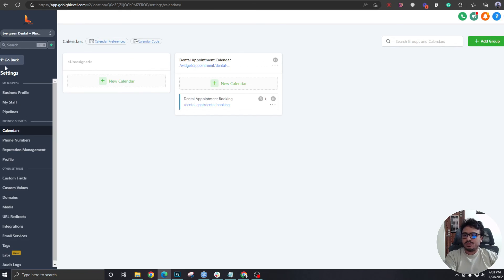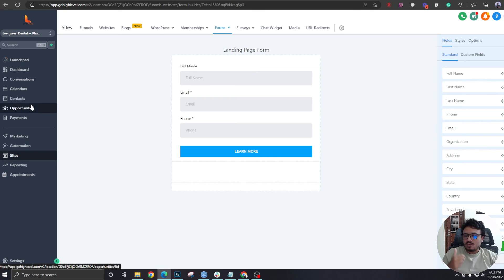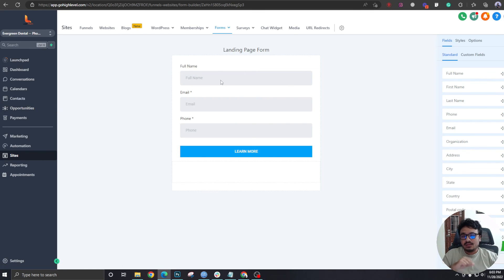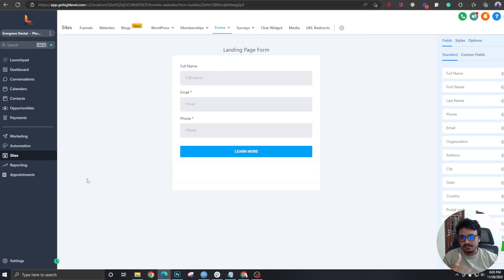So what we have done is we have created the pipeline, we have created a form, and then we have created the calendar for the second page, which will be the booking page. In the next video, we are going to start building the funnel pages and that's it for this video. See you in the next one.